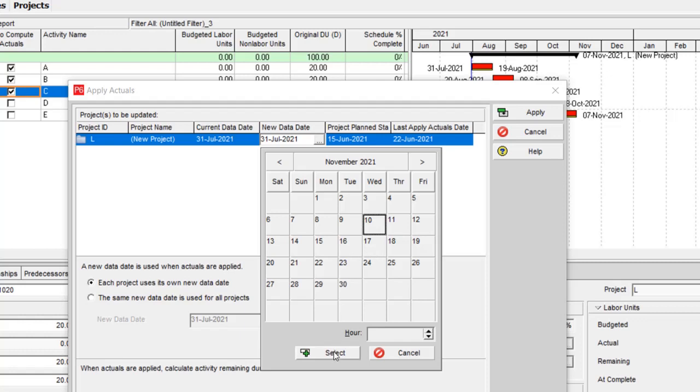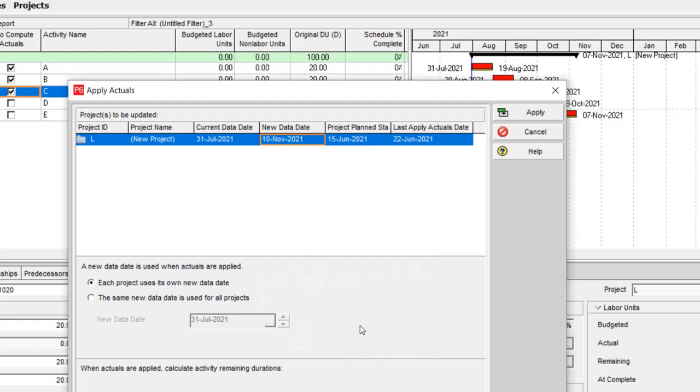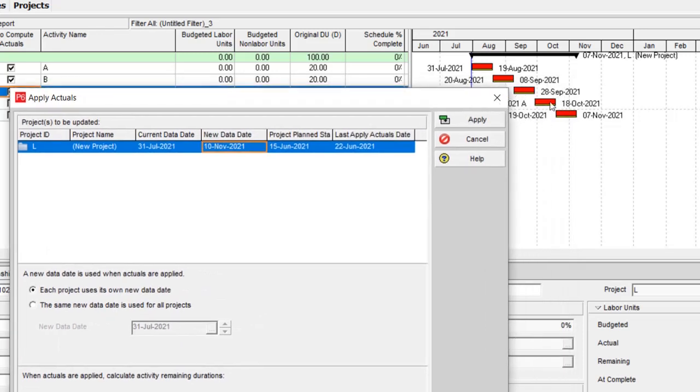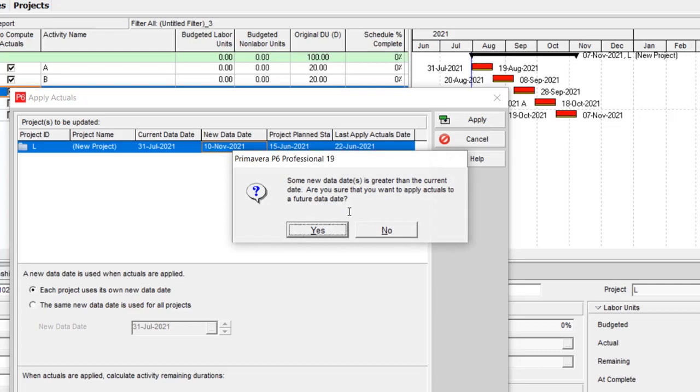So I am going to select another date for 7th of November 2021. I select 10th of November after these two activities. So let's see what happens.